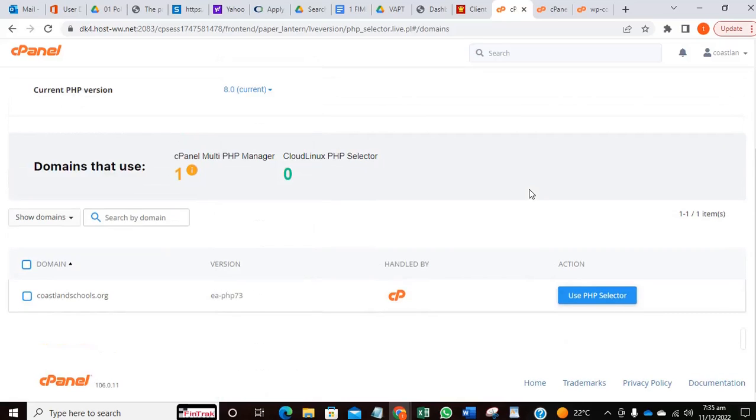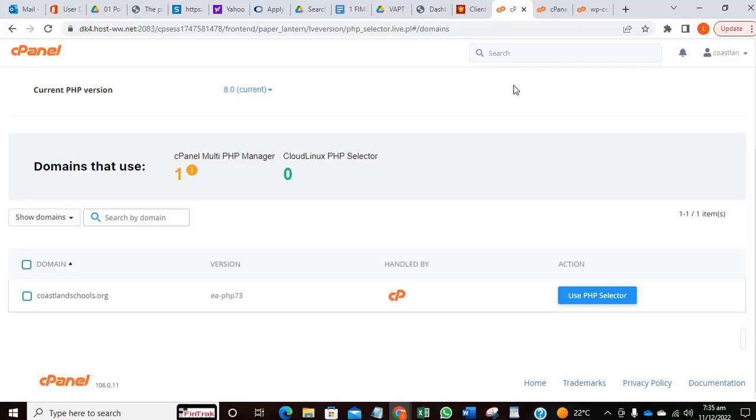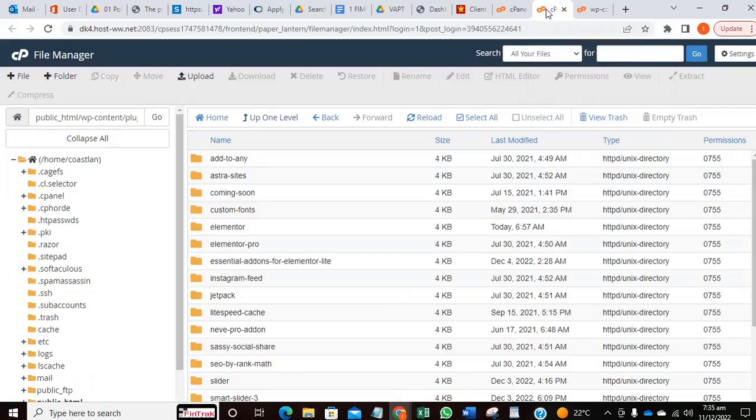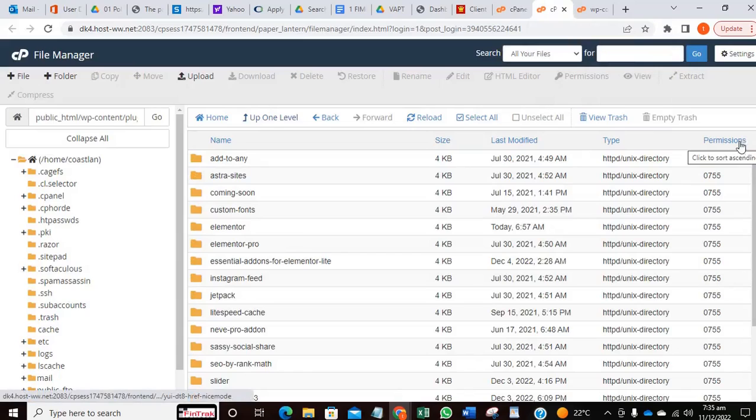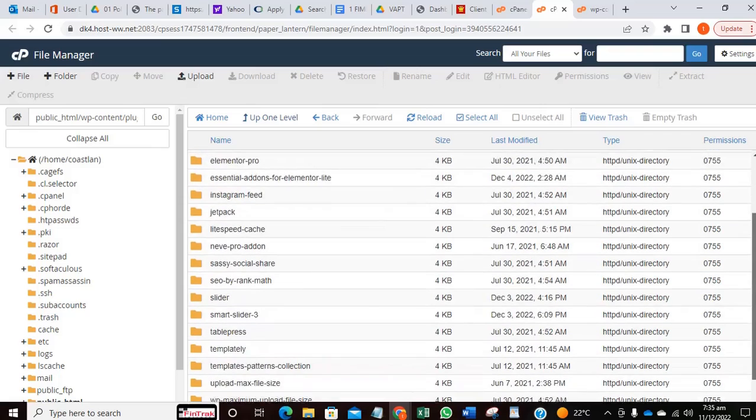But most times it's always good to debug to know what exactly is the issue, whether it's a plugin, PHP version, or any other thing that can make that error pop up. So what you need to do is go into the wp-config file.